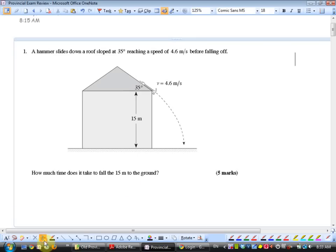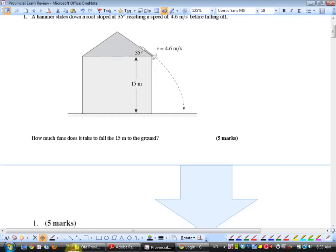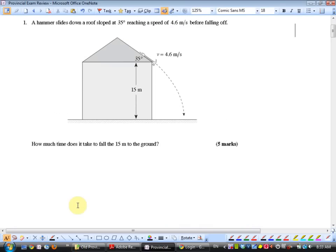Here is the first question. A hammer slides down a roof sloped at 35 degrees, reaching a speed of 4.6 meters per second before falling off. How much time does it take to fall the 15 meters to the ground? This is a projectile-ish question. Usually when we did projectiles, they were launched from cliffs at upward angles, but this one is launched from a cliff at a downward angle.